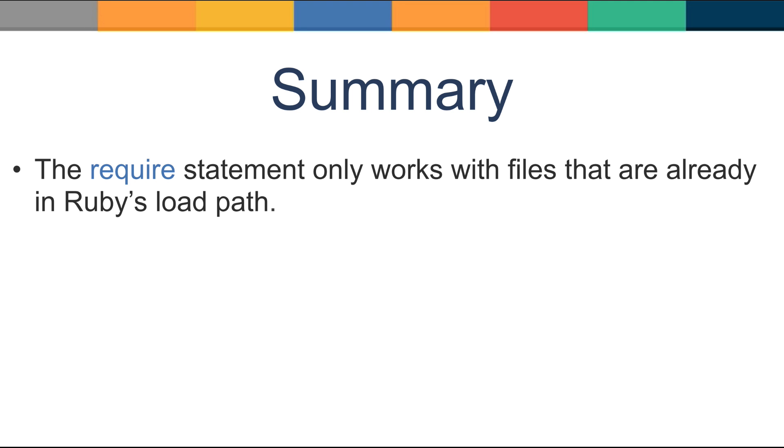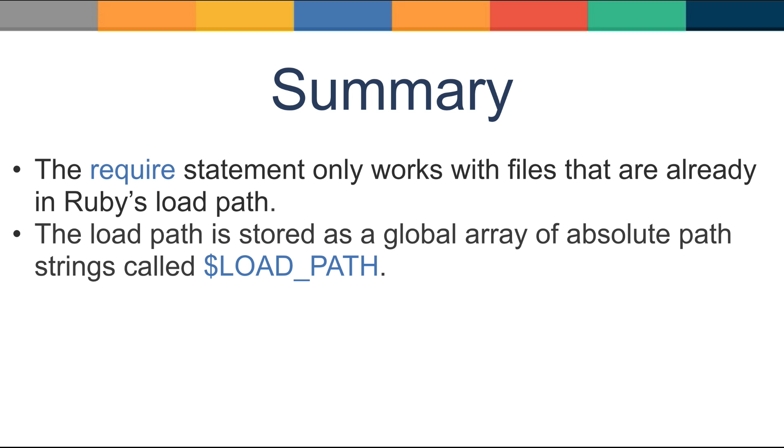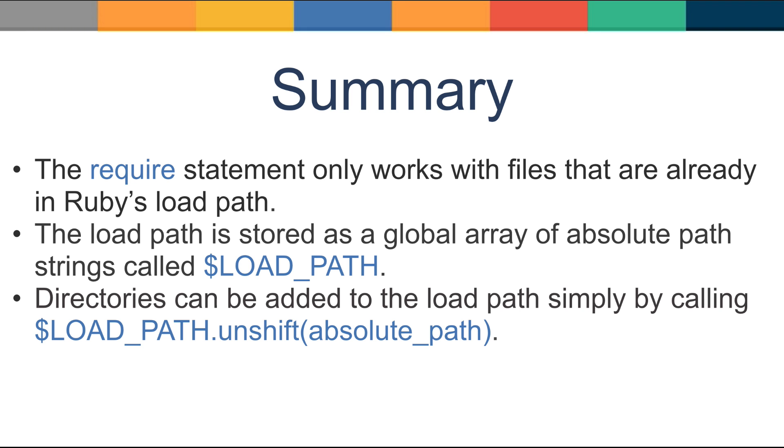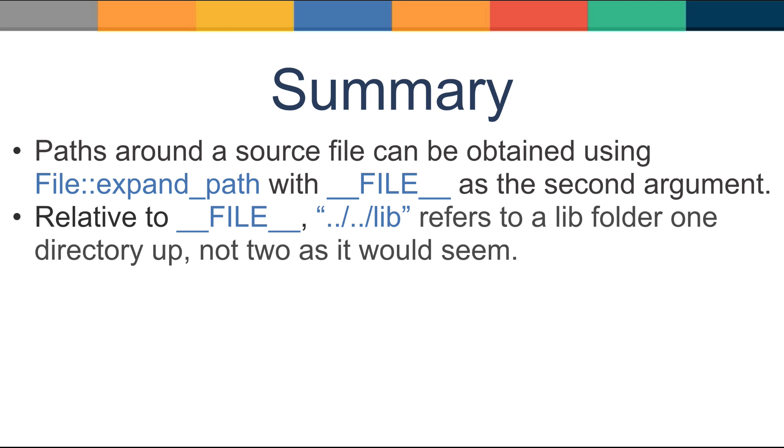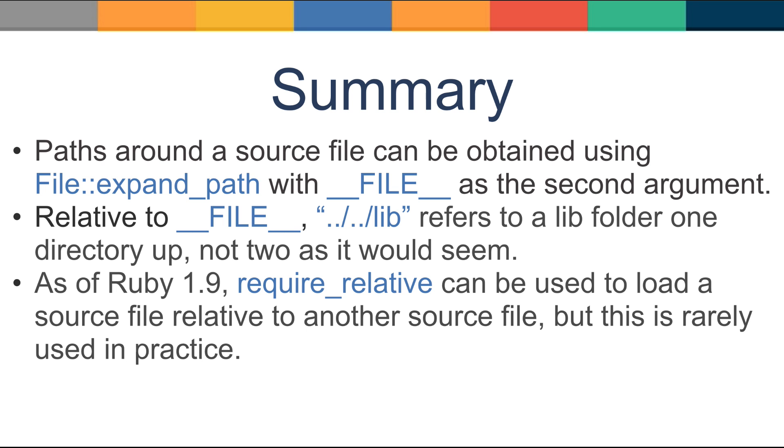Let's go back over what we've learned so far. The require statement only works with files that are already in Ruby's load path. The load path is stored in a global array of absolute path strings called load path. Directories can be added to the load path by simply calling load path dot unshift with an absolute path. Paths around a source file can be obtained using file expand path with double underscore file as the second argument. Relative to file, double dot dot slash lib refers to a lib folder one directory up, not two as it would seem. As of Ruby 1.9, require_relative can be used to load a source file relative to another source file, but this is rarely used in practice.